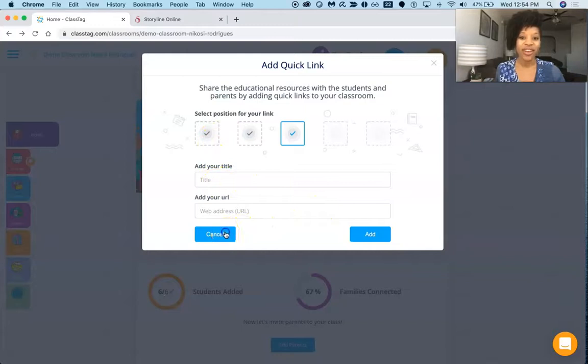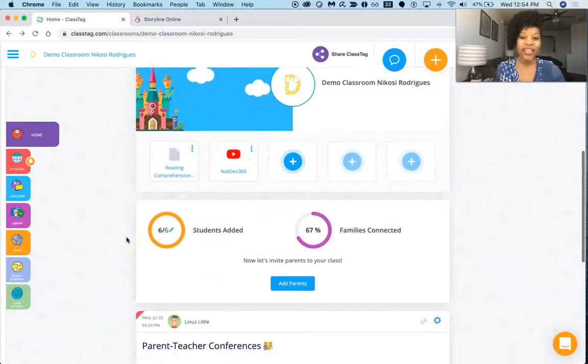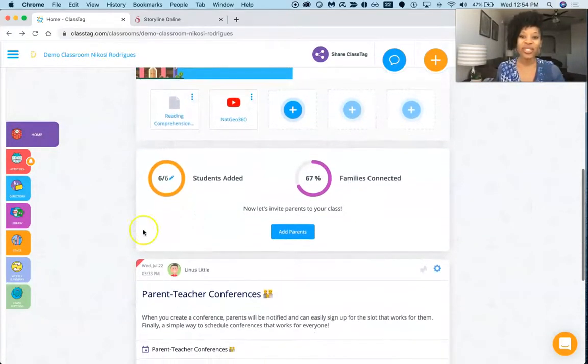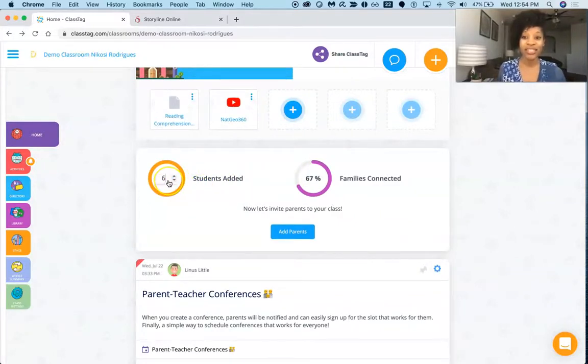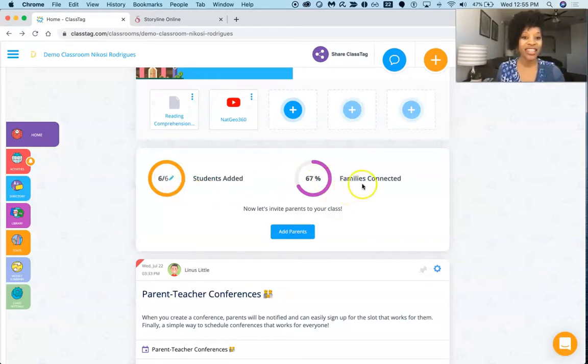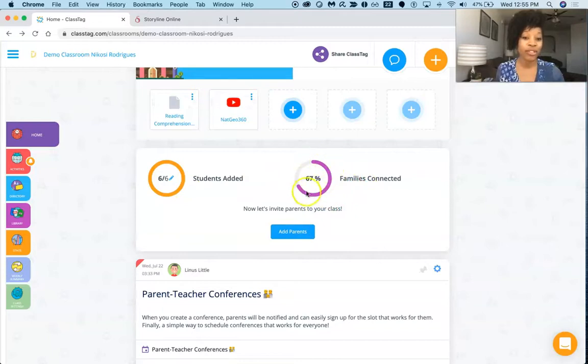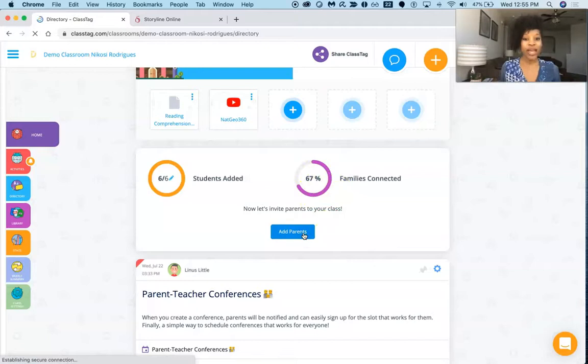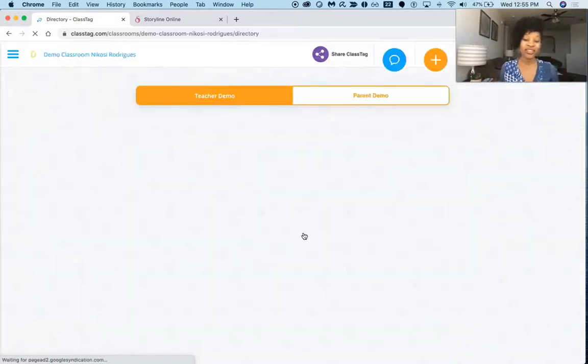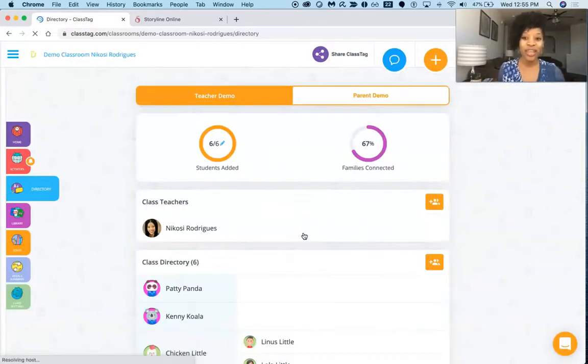Now when we continue down, you see we have six students in our classroom. Let's take a look. So we can increase the number of students or lower it, and we can also add in our families and see the number of families who are connected with our site. And if I want to add parents for instance, I just click on the add parents section, and you can see my classroom, I am the teacher. If there's more than one teacher you can add that person in.